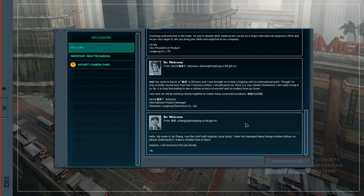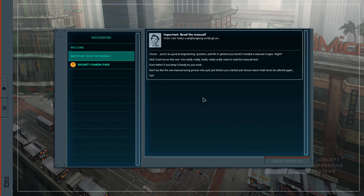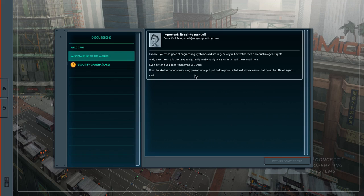Anyhow. I'll send you your first job shortly. Important read the manual. I know you're so good at engineering systems and life in general. You haven't needed the manual in ages right? Well trust me on this one. You really really really want to read the manual here. Even better if you keep it handy as you work. Don't be like the non manual using person who quit just before you started and whose name should never be heard again. Carl.